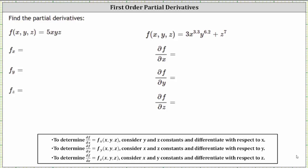We're asked to find the partial derivatives. Notice for these two examples, we have functions of three variables. To determine the partial of f with respect to x, we consider y and z constants and differentiate with respect to x. To determine the partial of f with respect to y, we consider x and z constants and differentiate with respect to y. And to find the partial of f with respect to z, we consider x and y constants and differentiate with respect to z.